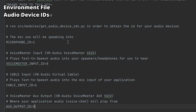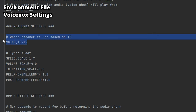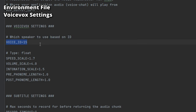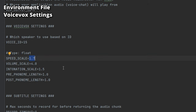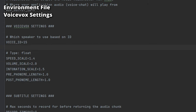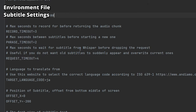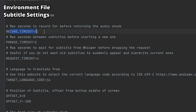That covers the audio device IDs. The next section is VoiceVox settings, where you can select the voice ID and adjust properties — if it's talking too fast, lower the speed; if too loud, lower the volume. I'll show you where to get the voice IDs and what voices correspond to what number. The last section is subtitle settings — in RECORD_TIMEOUT, set the number of seconds for the program to record before stopping and translating.